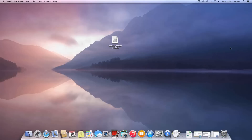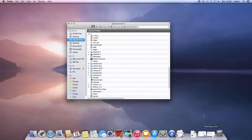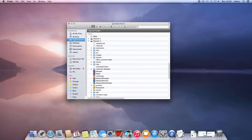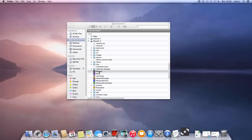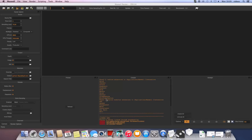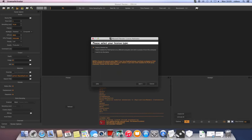After following these steps, Maxwell and all its components have been installed, and you can launch Maxwell from the Applications folder. It will naturally appear unlicensed at this point, so the license activator will automatically pop up. If not, you can manually launch it by clicking the License Activator icon included in the Maxwell Application folder.